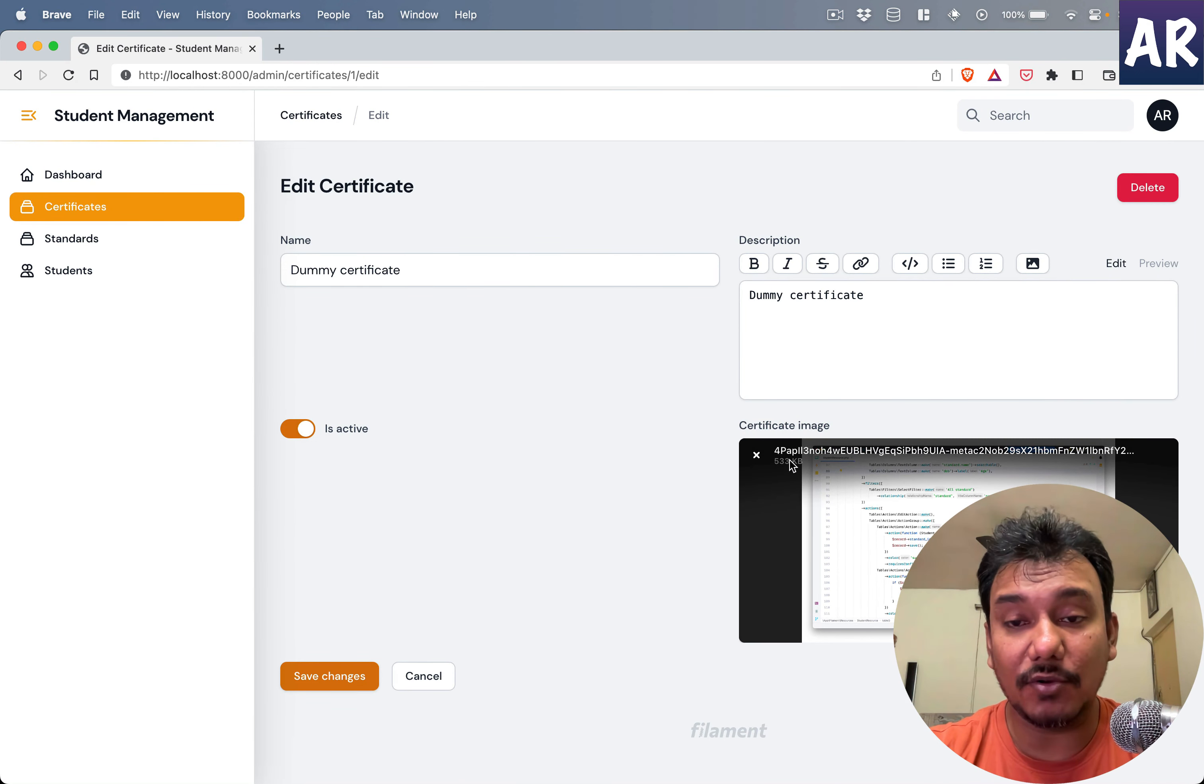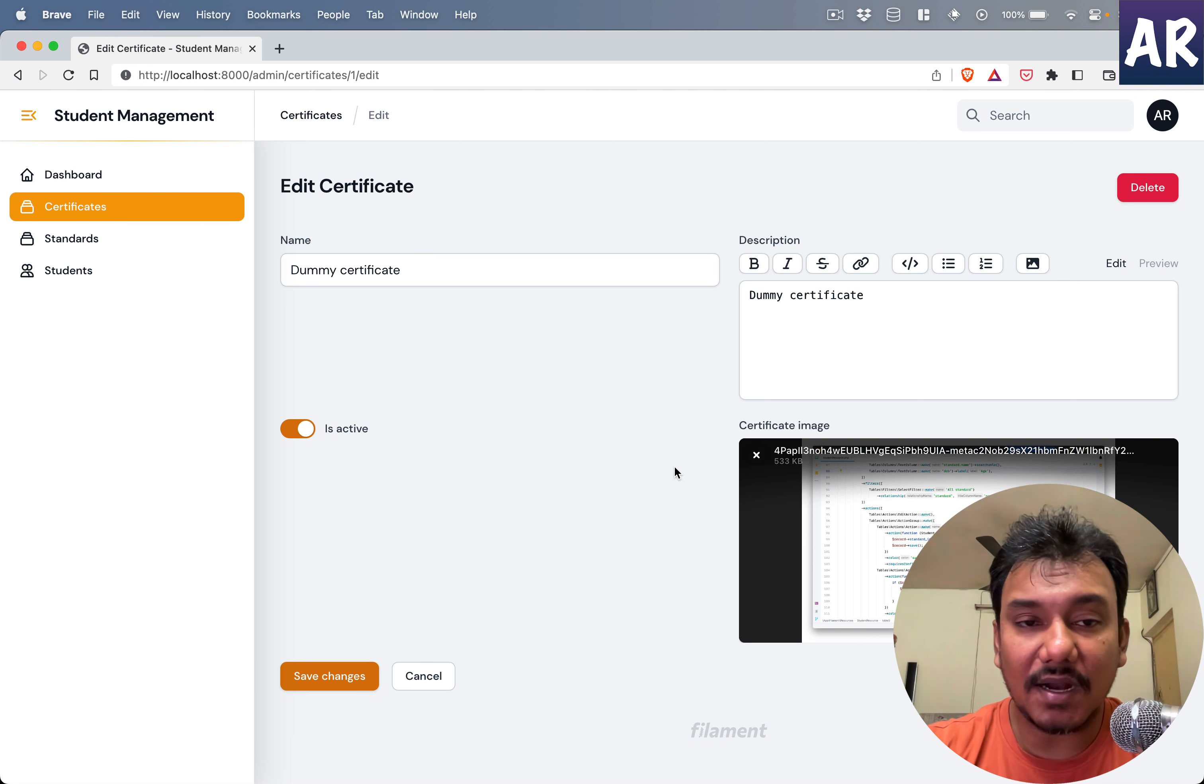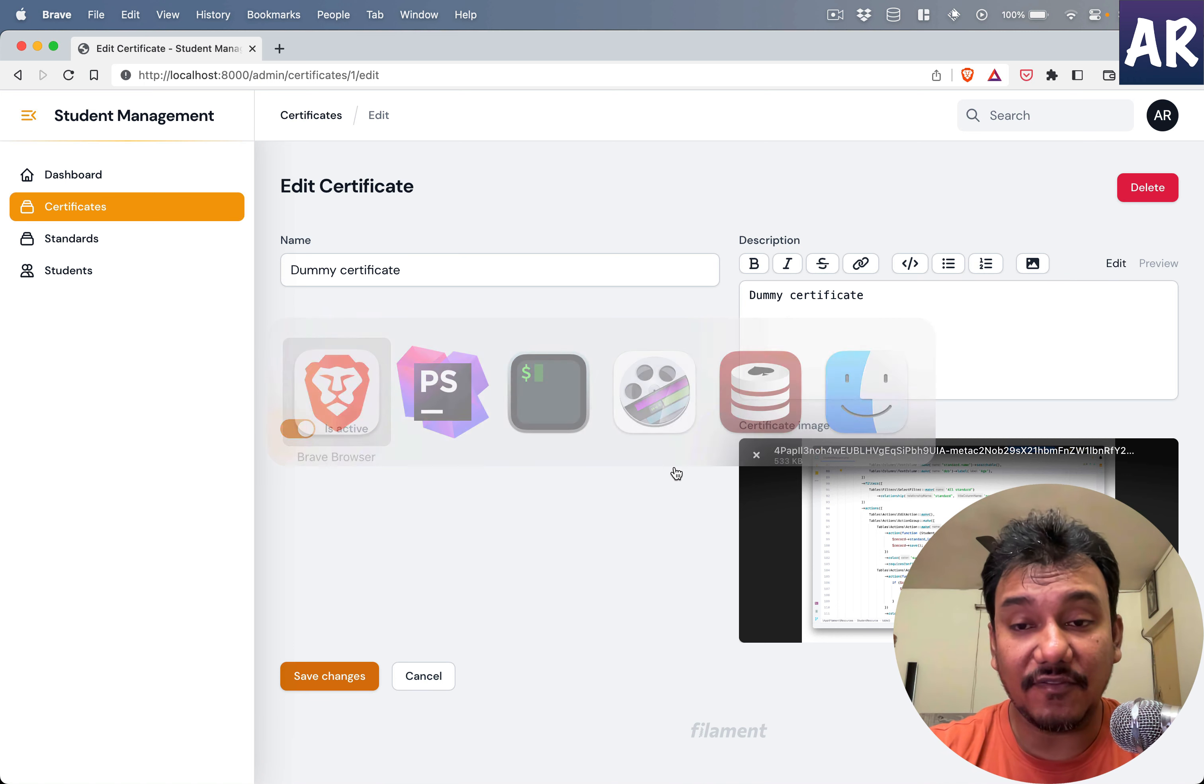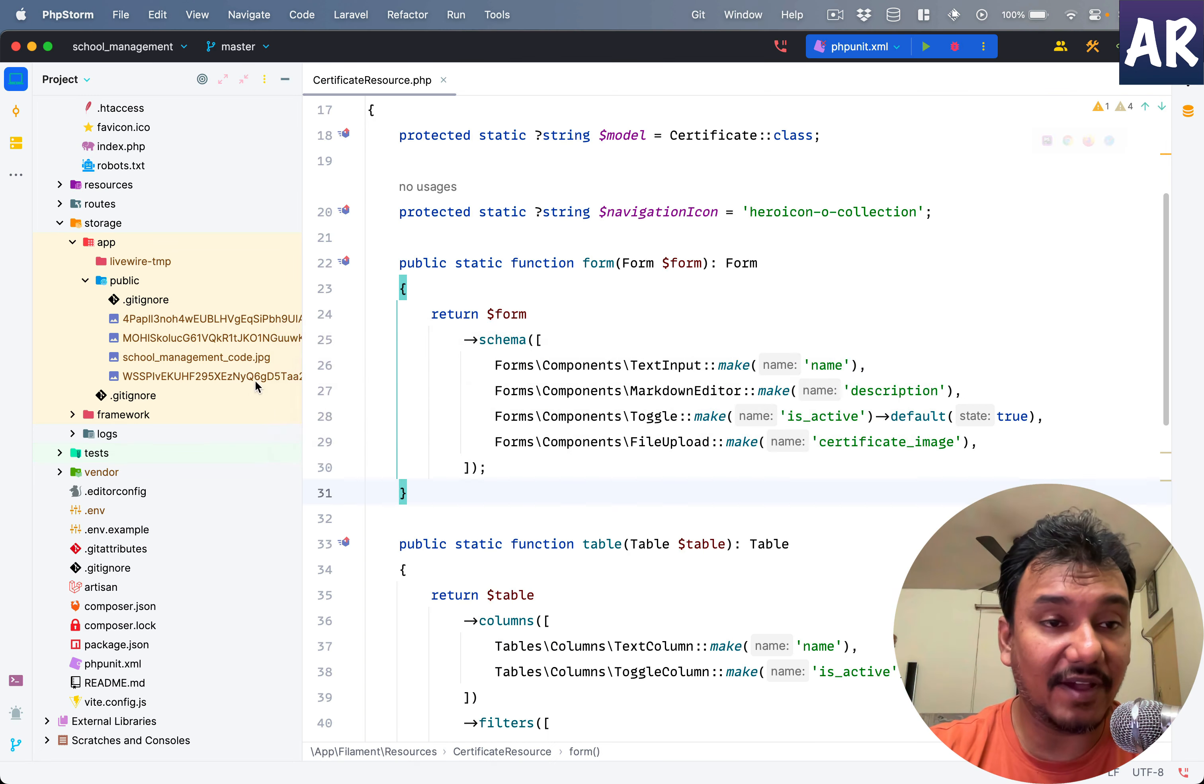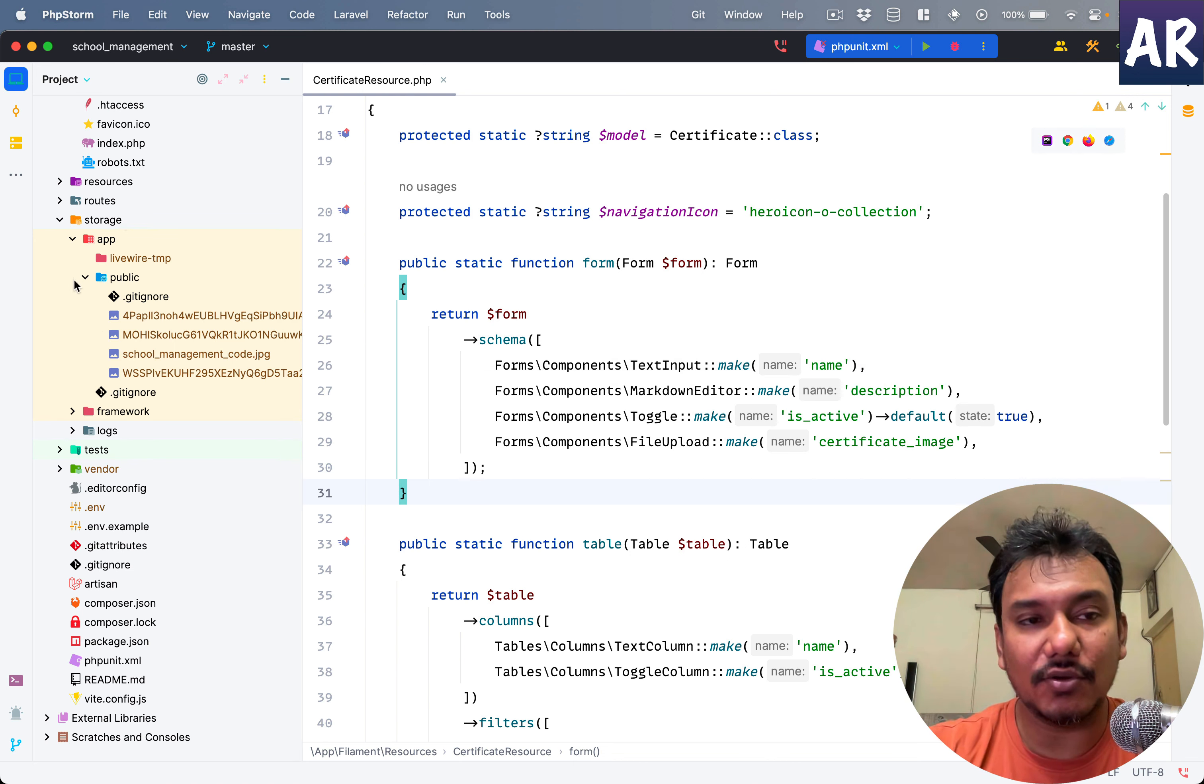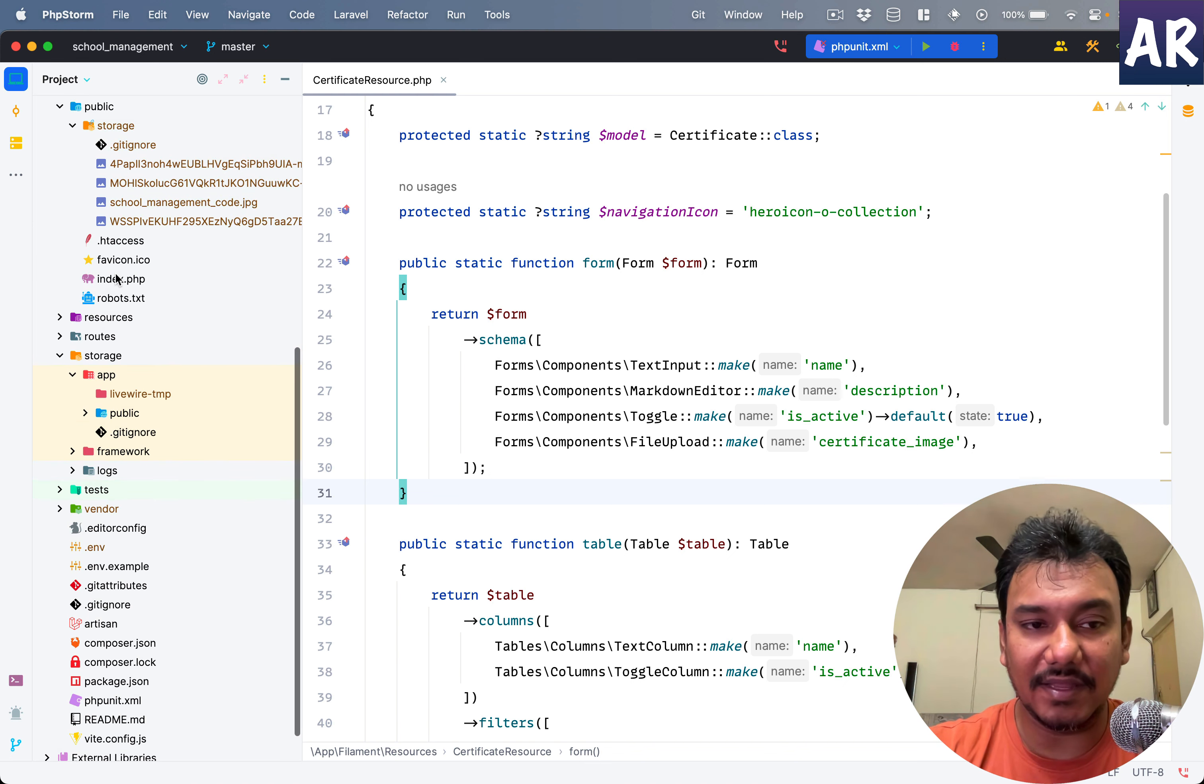There are certain things we need to control now, for example the file name or where the file is getting uploaded. These are things we would ideally need to control, and we'll see how that can be done in this video.